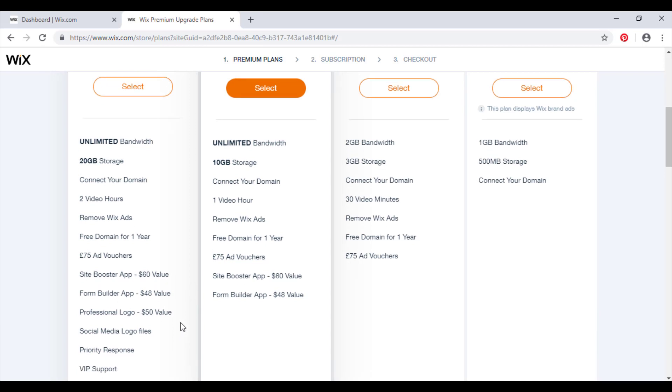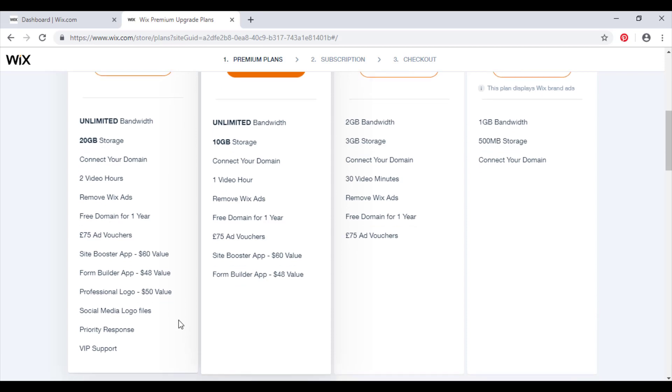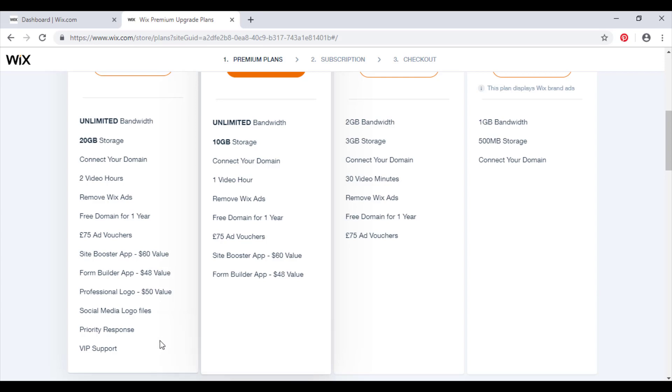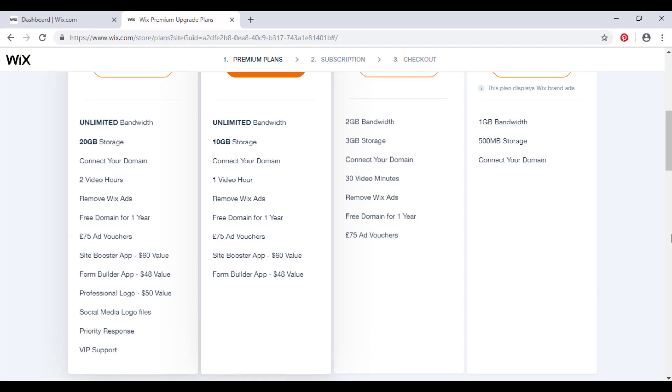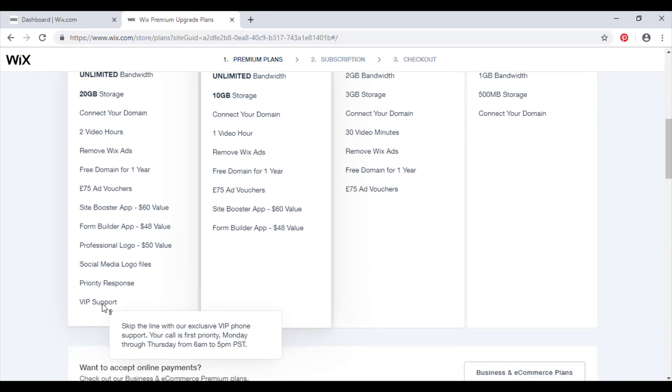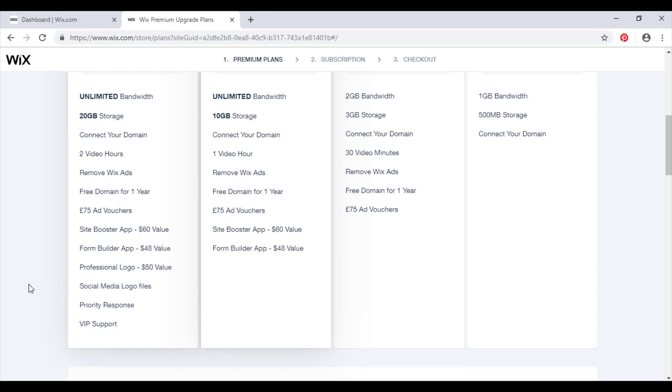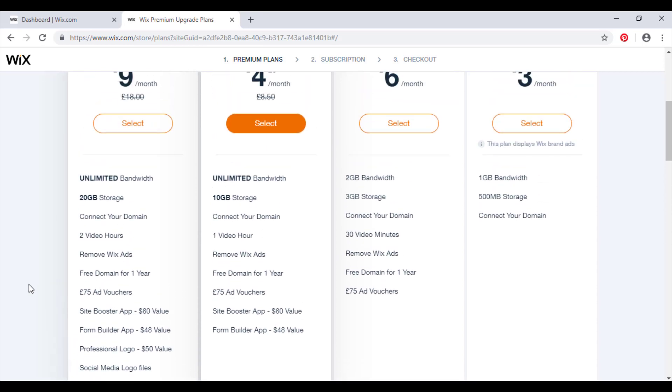If you only have a logo that you haven't really given too much time or thought to, you're now going to get a brand new $50 worth of logo and social media logo files. So you get 40 plus different sizes of your logo ready to use in all your social media channels. Priority response as we've already talked about and VIP support. As we can see here, you skip the line with the exclusive VIP phone support. Your call is our first priority, so Wix will get to you as soon as they can. You're their most important customer when you get this plan.